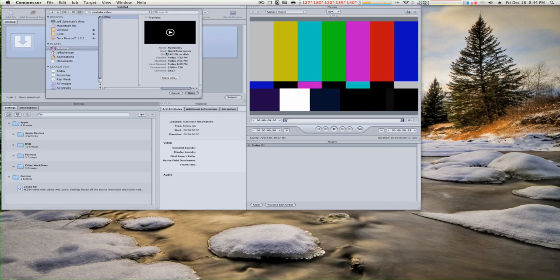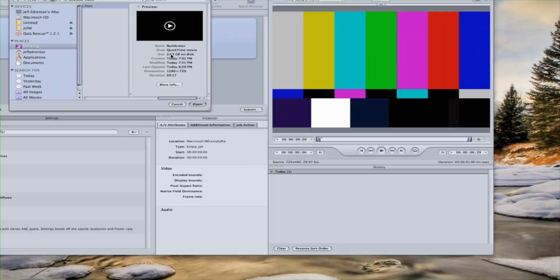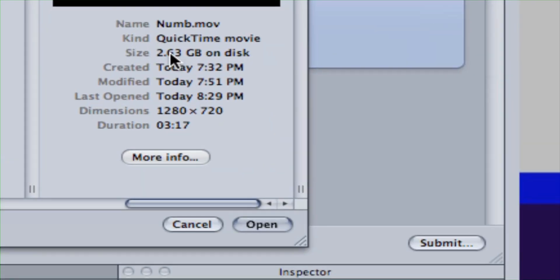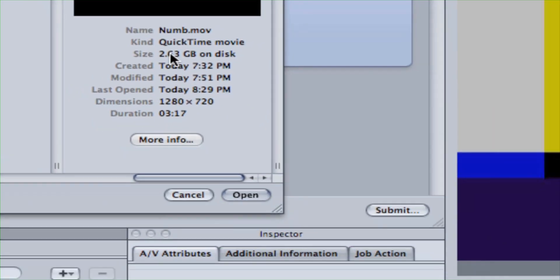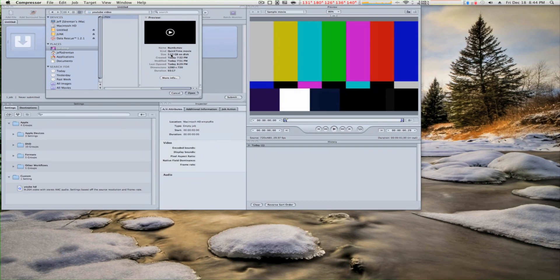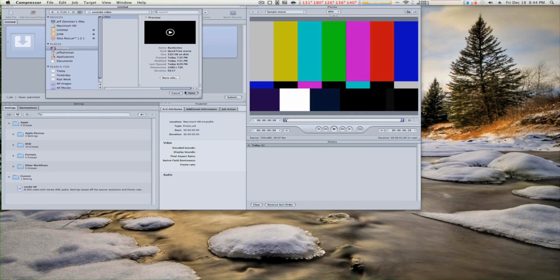It's 2.63 gigs. That's big for YouTube — YouTube allows up to 2 gigs.